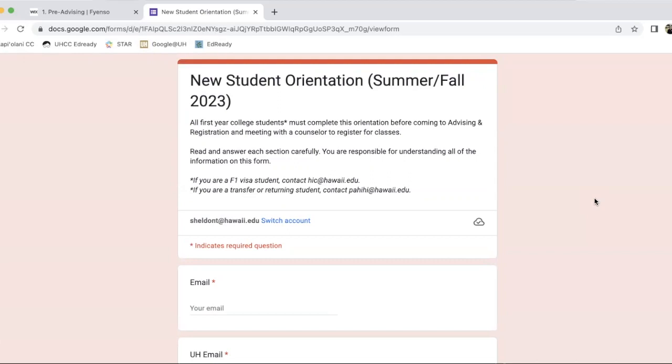And that's basically it, folks. That's how you want to get started with our new student orientation. This is where you're going to get full-on assistance with picking your classes for the upcoming semester here at Kapi'olani Community College.